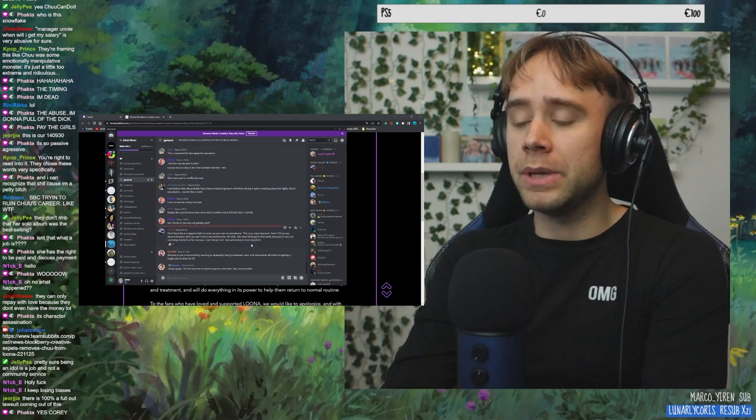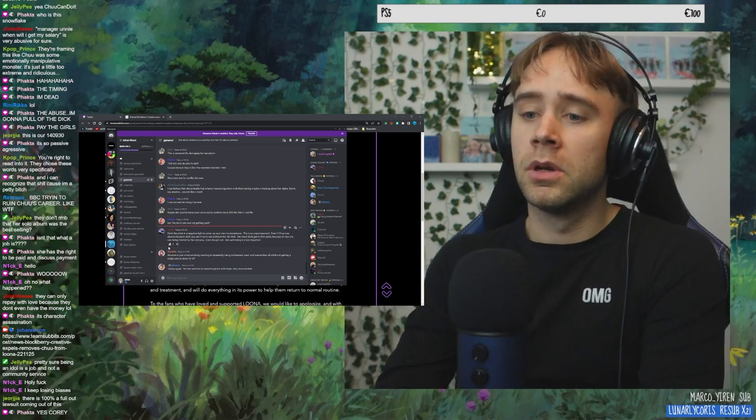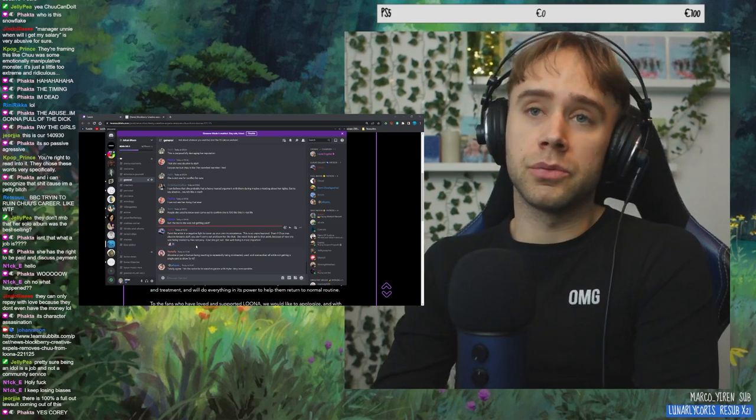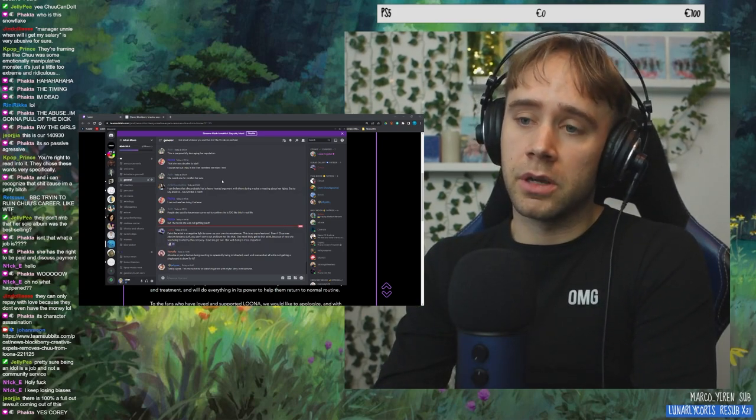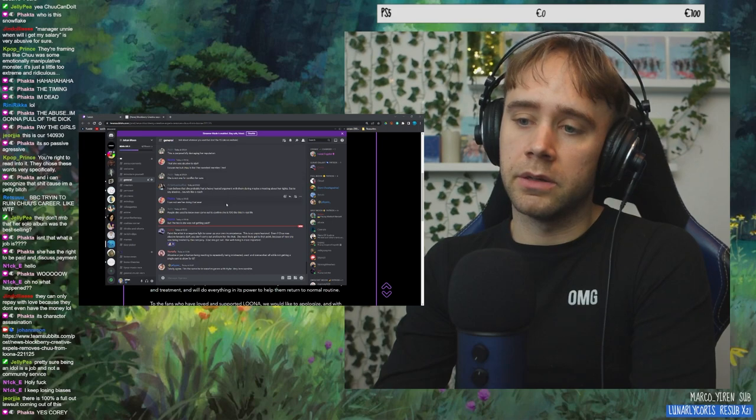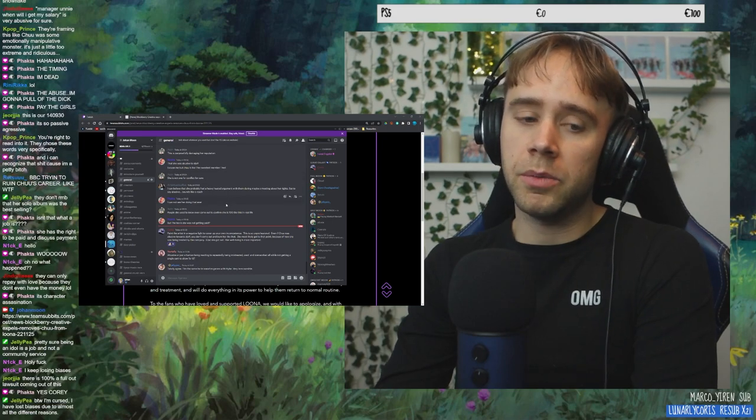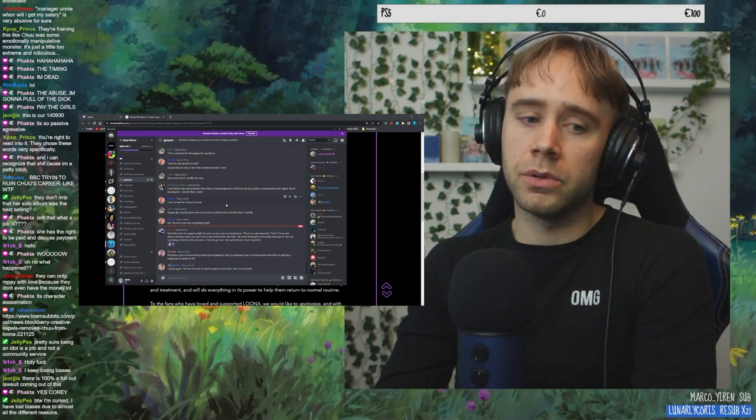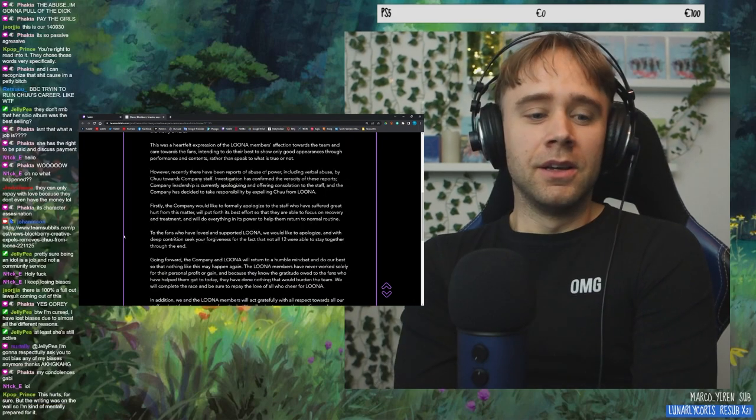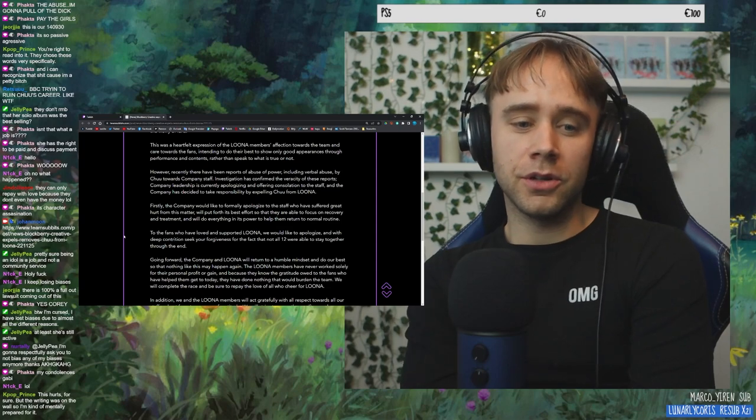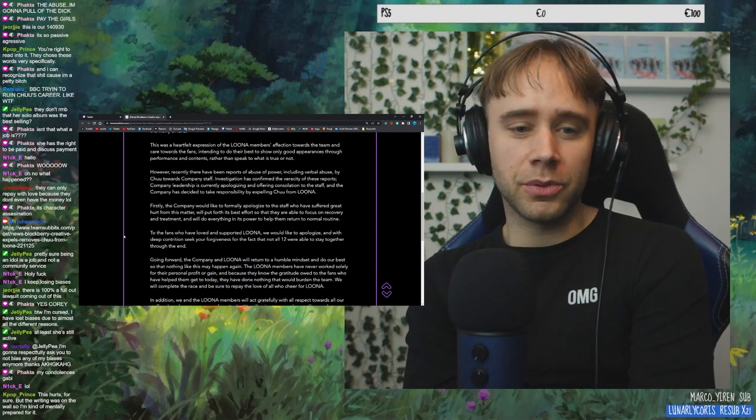She's most likely got to that point because of how she was being treated by the company. Glad she got out. Her well-being is more important. That's a nice way to look at it. That is a nice way to look at it. You know, she might be better off. You know, it might be sad, but she might be better off.